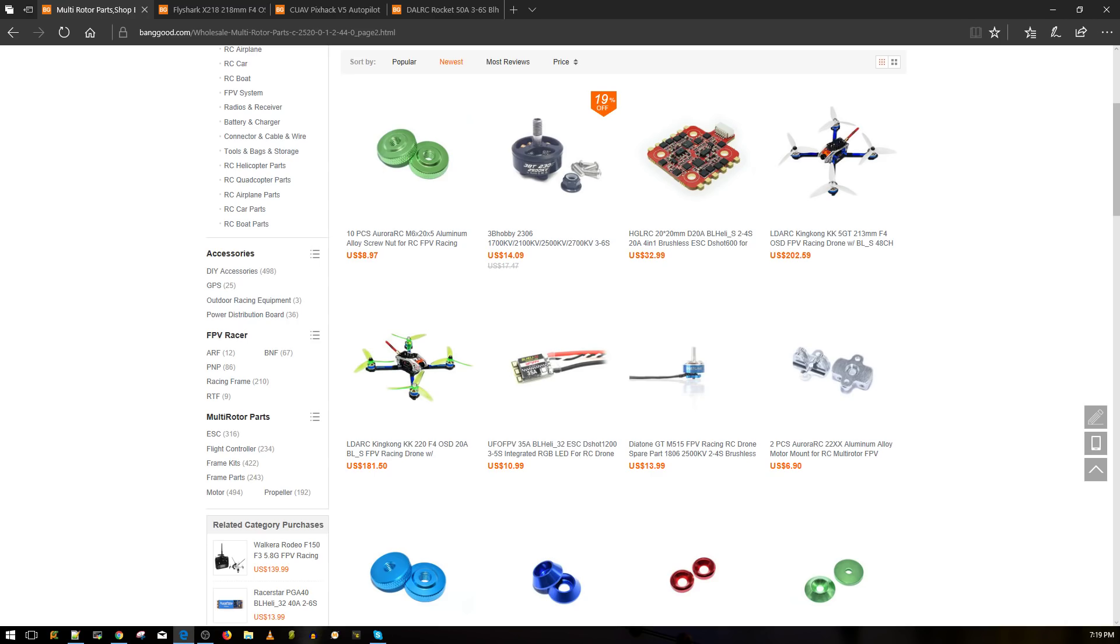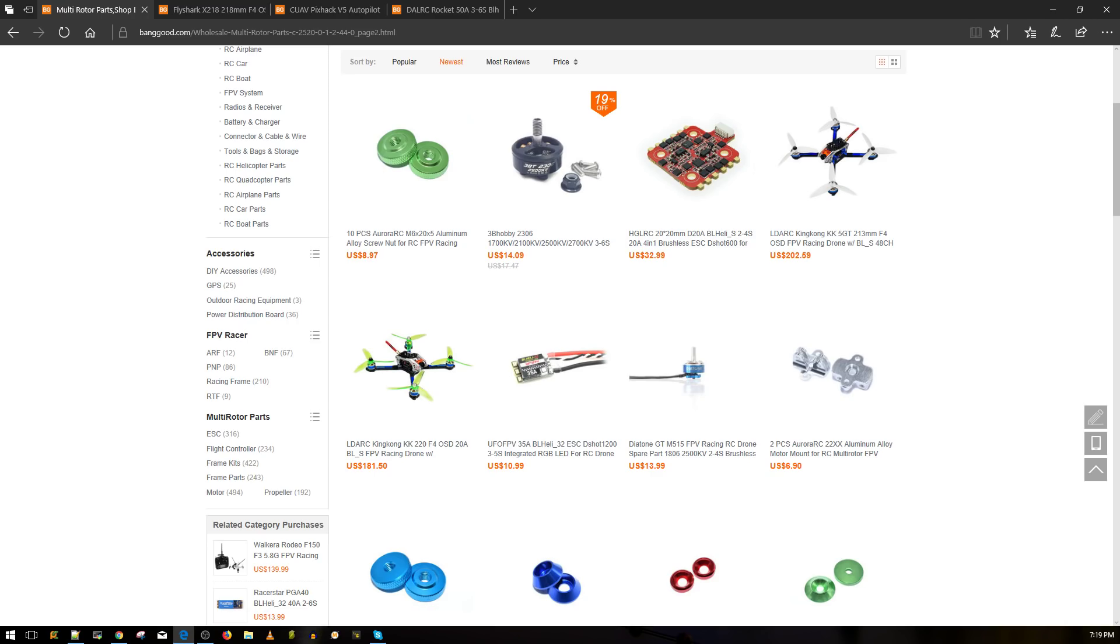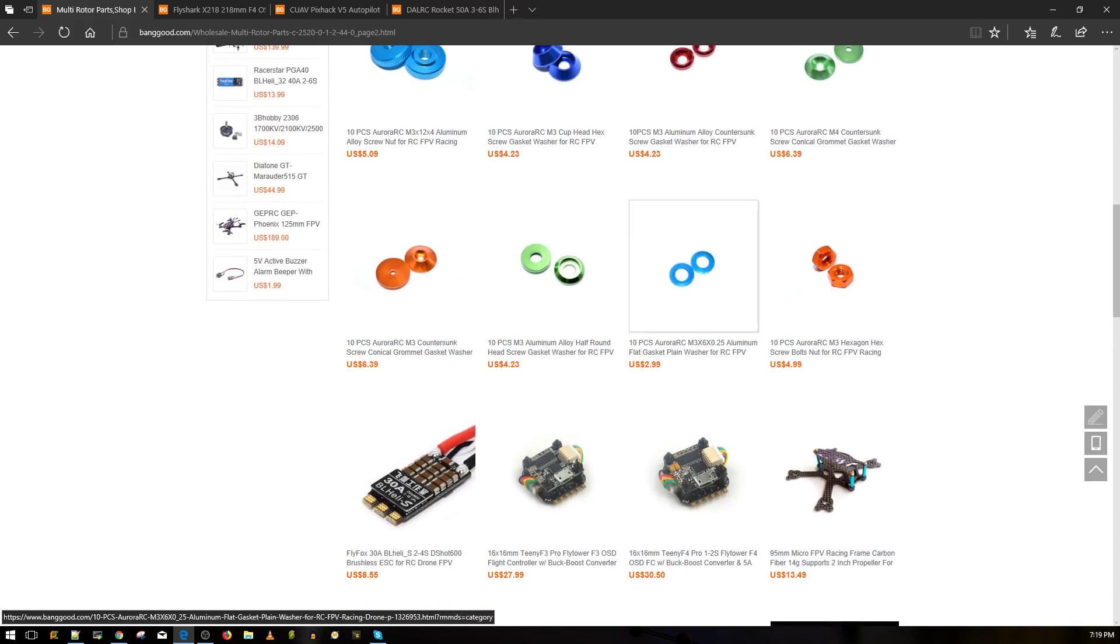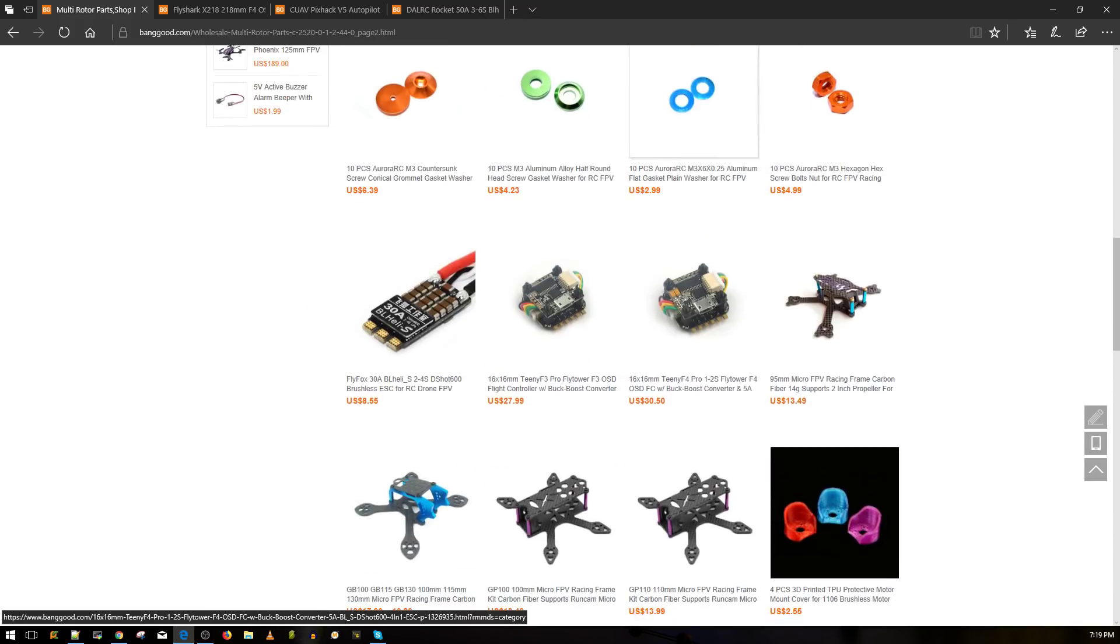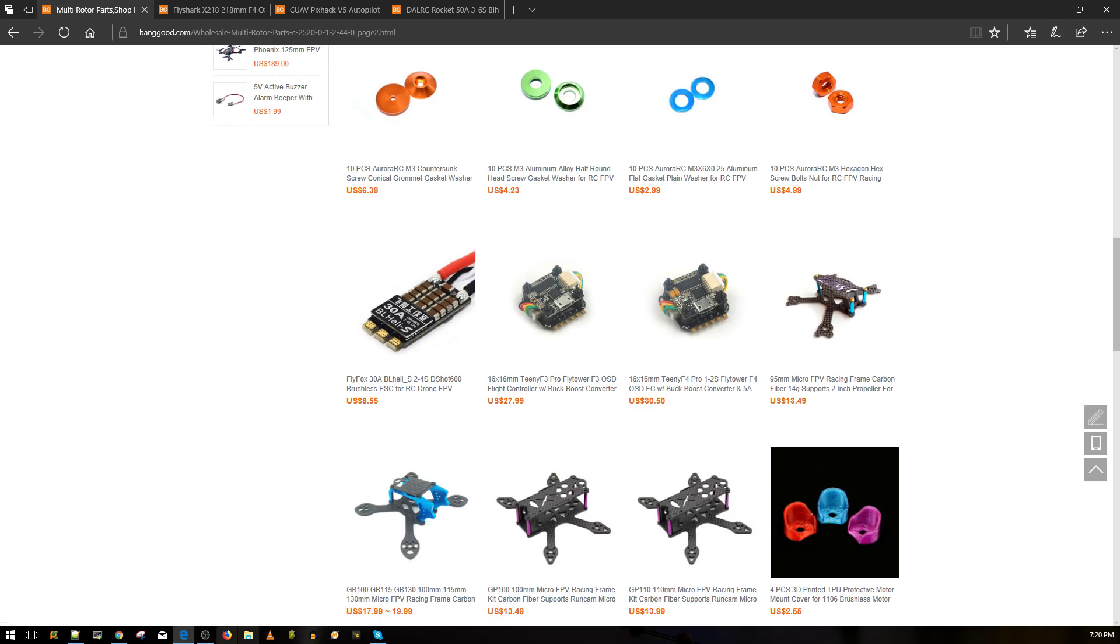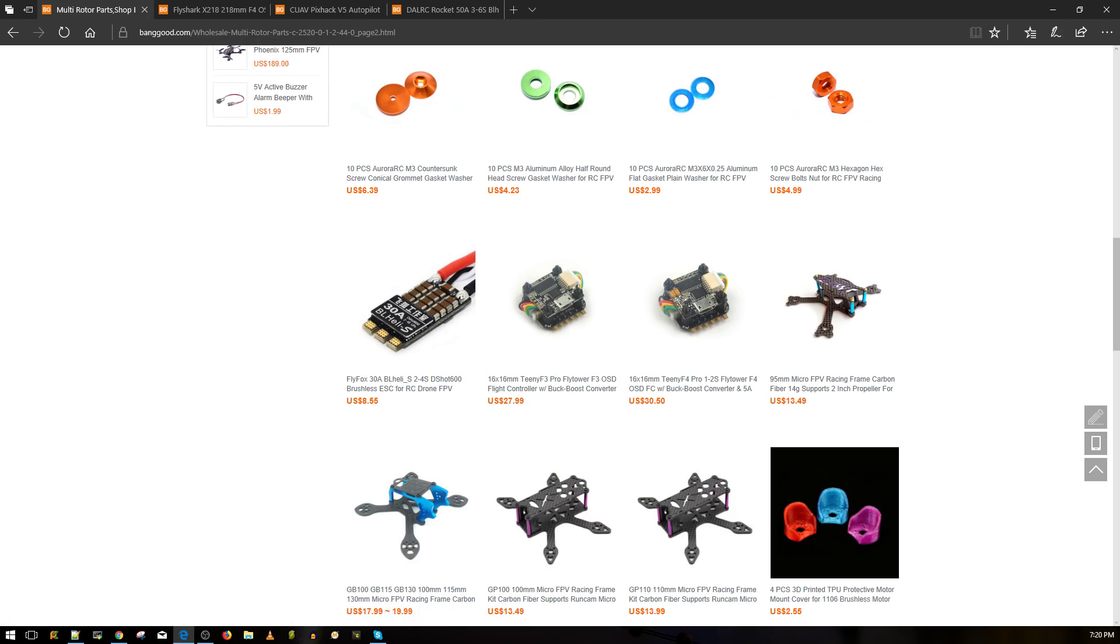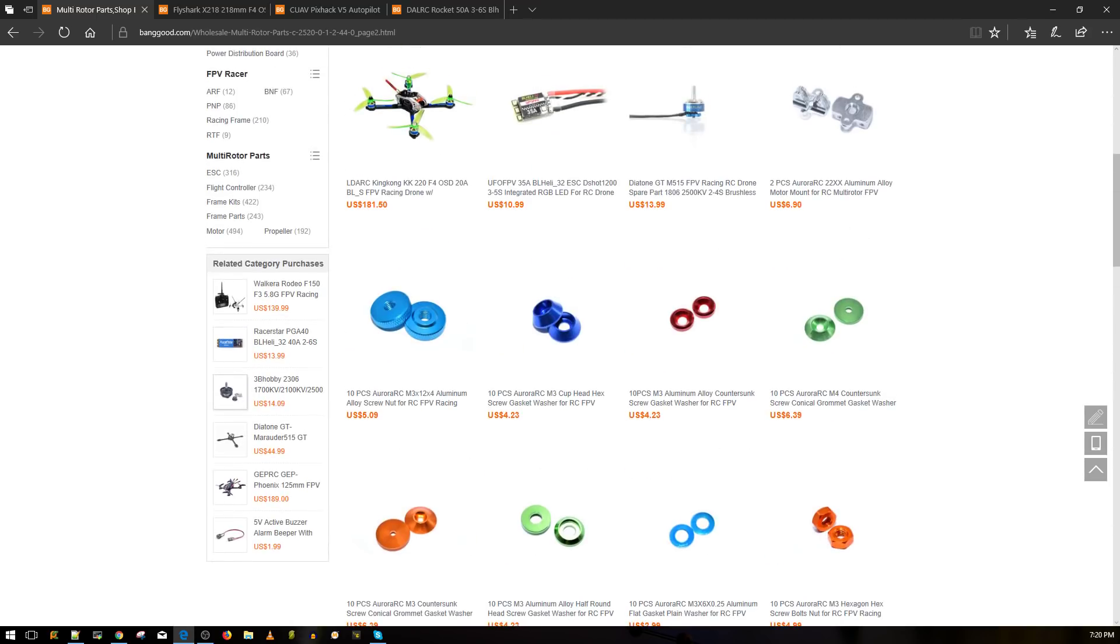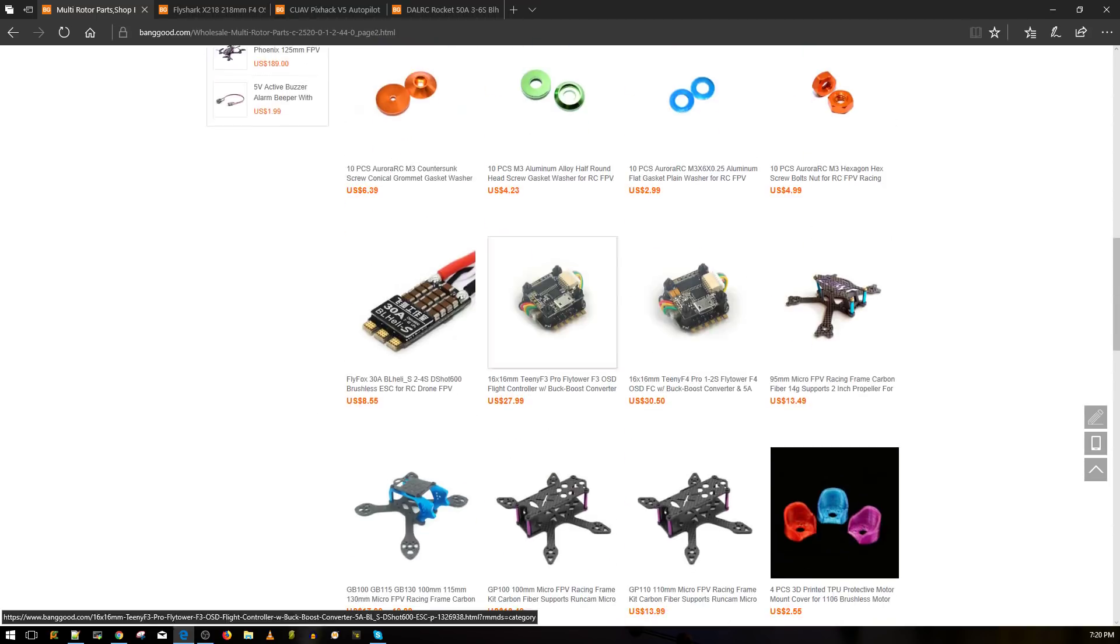HLRC 20 amp four-in-one ESC. What is this, is it 20 by 20? I'm trying to stay away from HLRC. The quality just doesn't seem as good as other companies in my opinion. That's just my opinion at the current moment of time. So I really don't care about that.